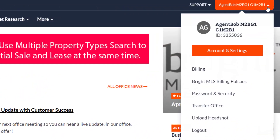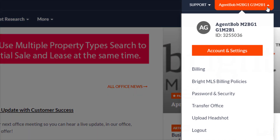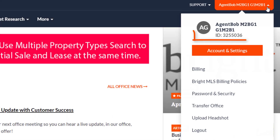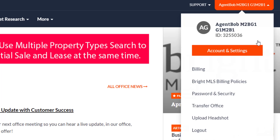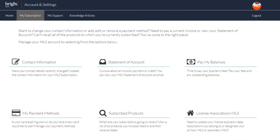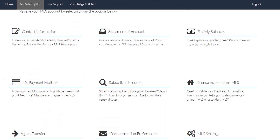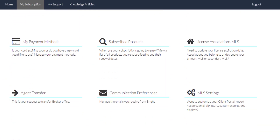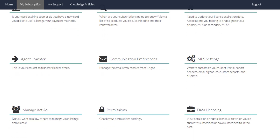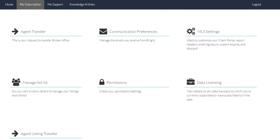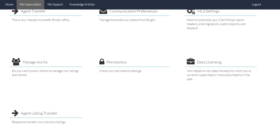Now let's go to your name in bright orange on the top right. When you click on your name, this is where you'll find your subscription ID, which is just below your name, and the accounts and settings information. Account and settings is highlighted in orange because it's a very important link. It will take you to your subscription information, where you can update your contact details, statement of account, license information, online agent transferring, communication preferences, set your MLS settings, and so much more.